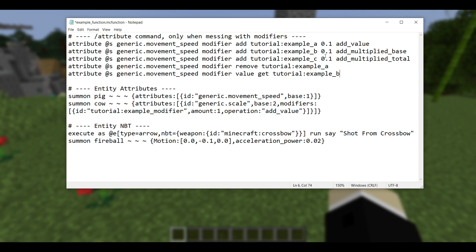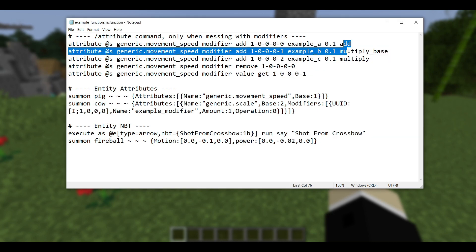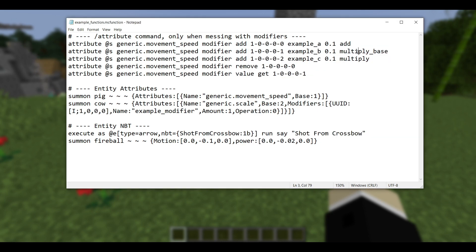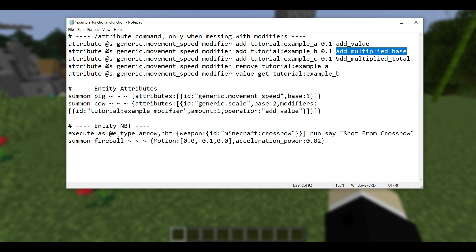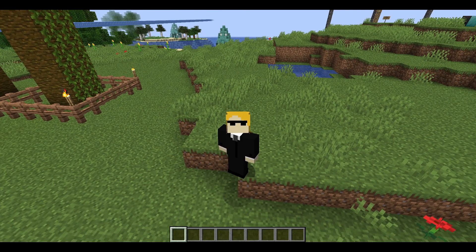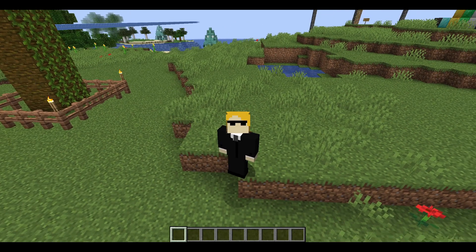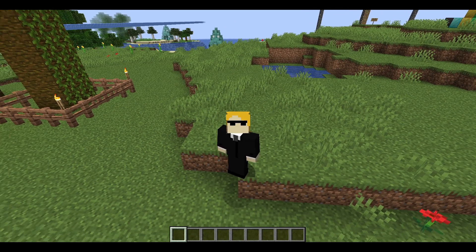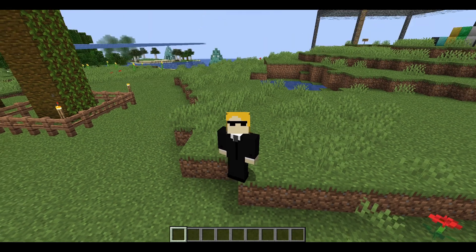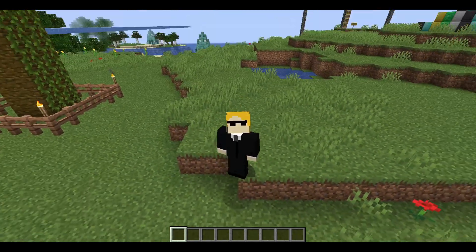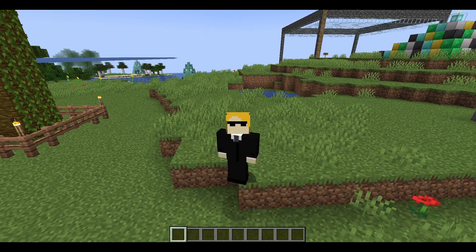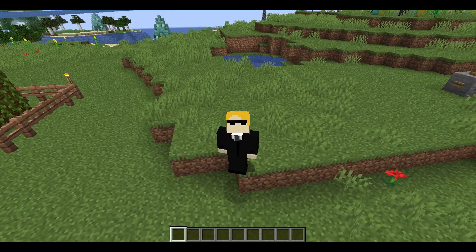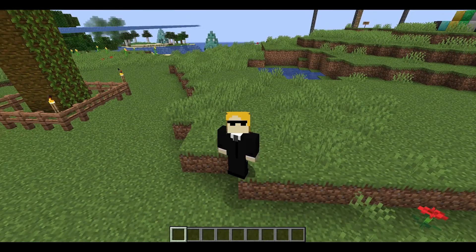One other thing you might have also noticed when I was flipping back and forth is that the names of these operations over here have also been changed. So before we had add, multiply base, and then just multiply. In the new version, we have add value, add multiplied base, and add multiplied total. So if you're using the attribute command anywhere in your datapack, you will probably want to take a look at this tutorial I made and make your updates accordingly. And yes, by the way, I will attach these tutorial files down in the description if you want to go download those.